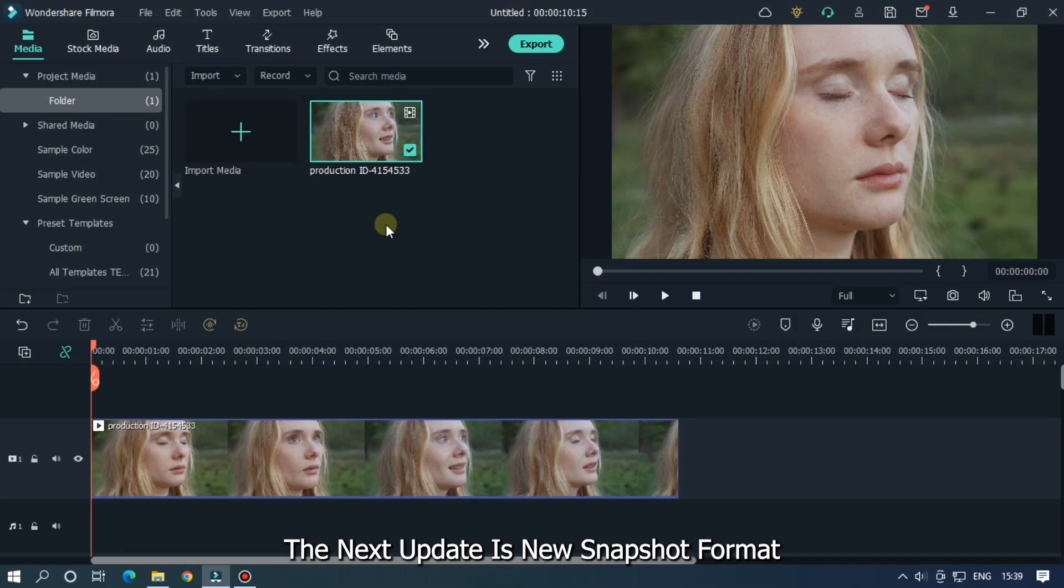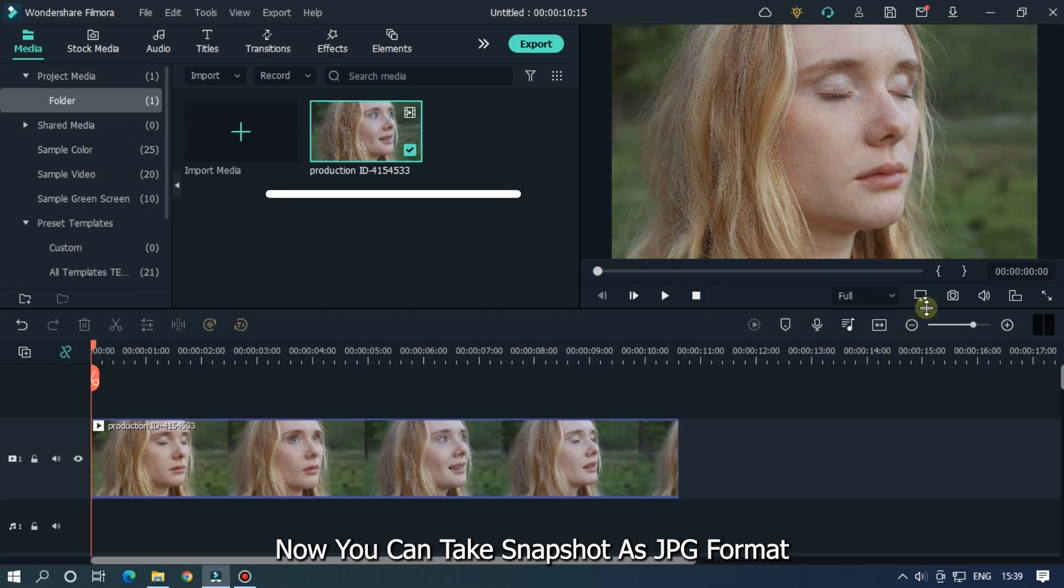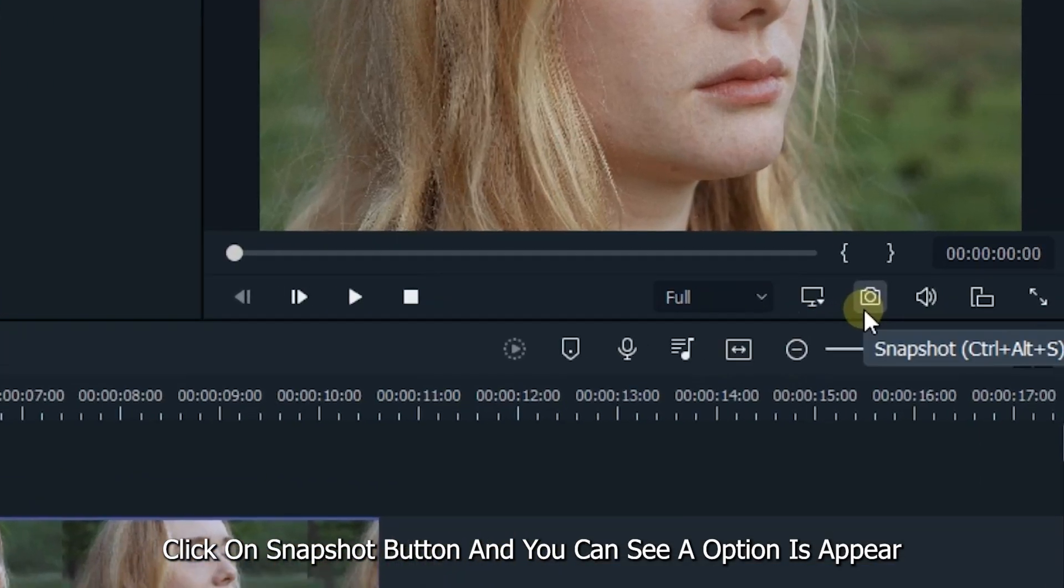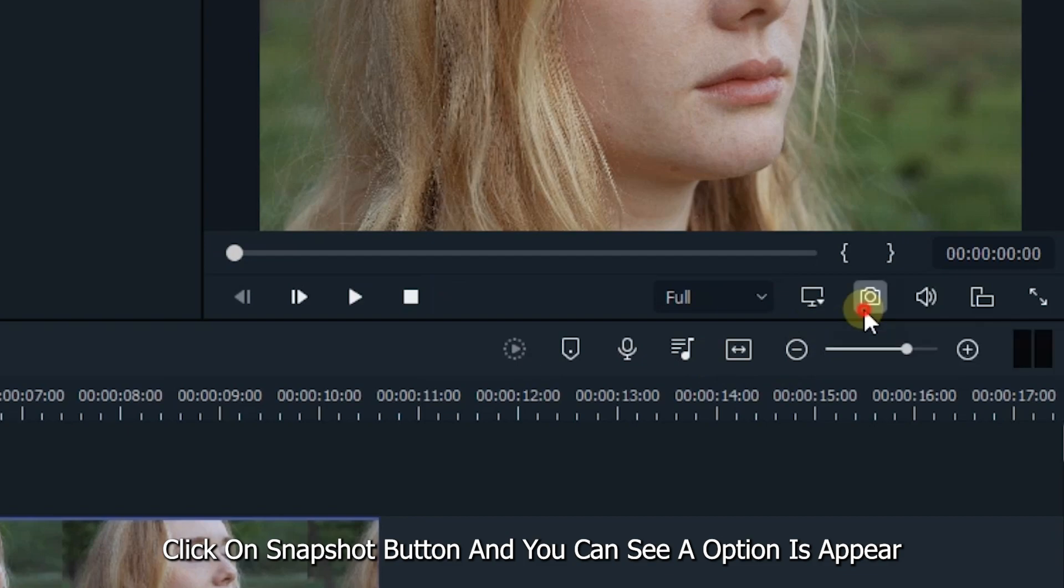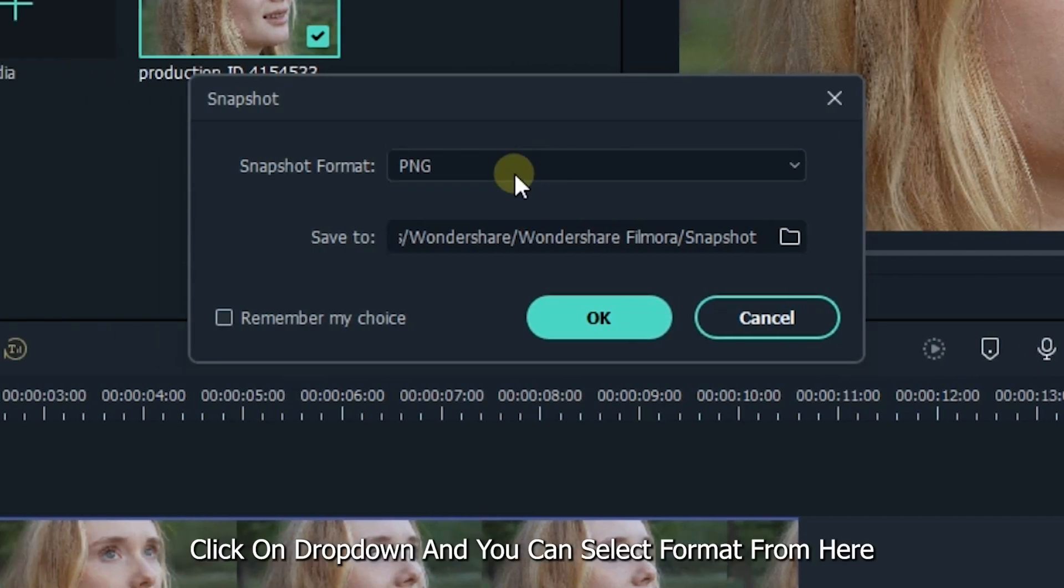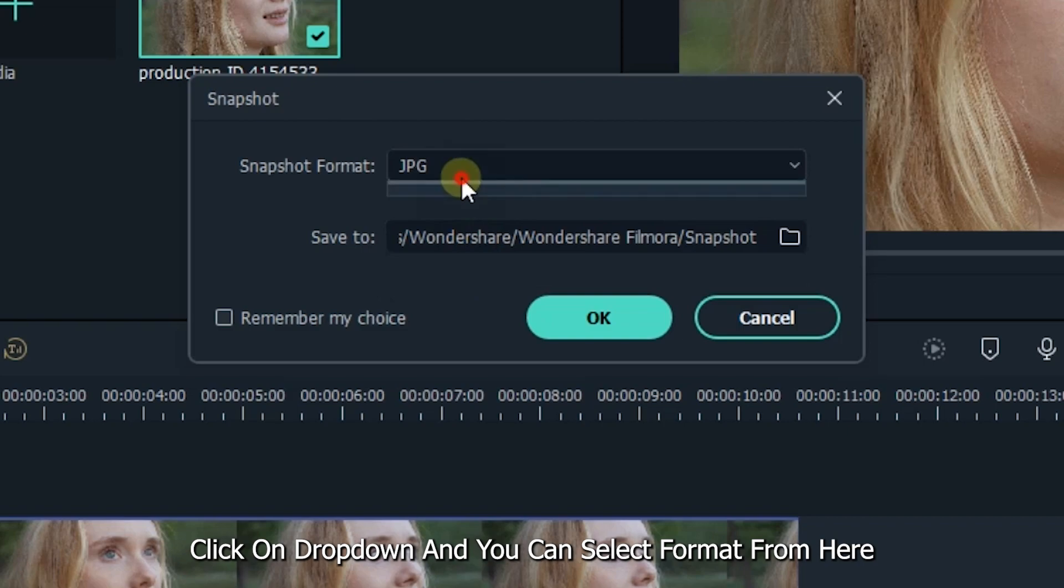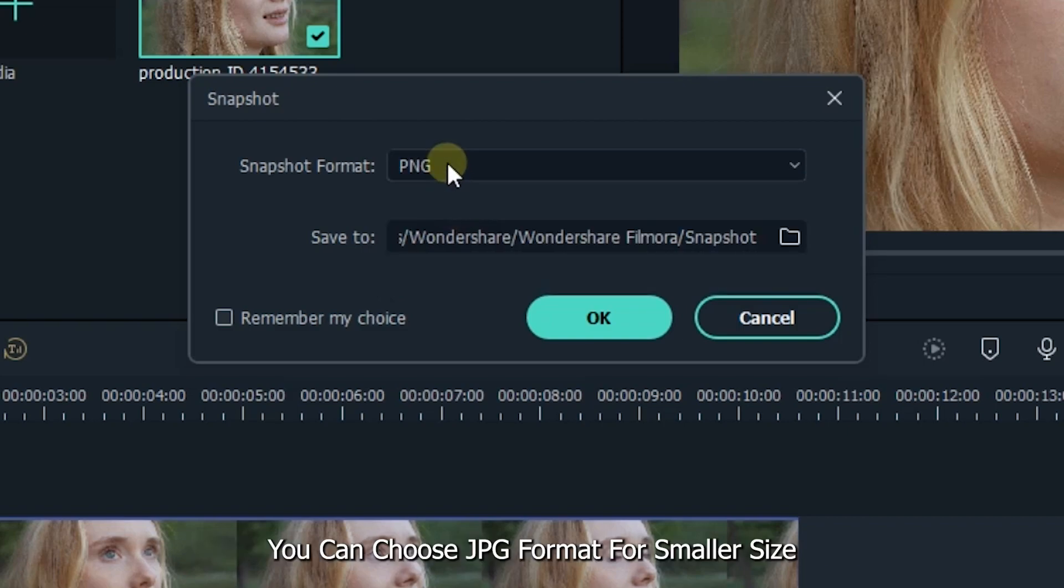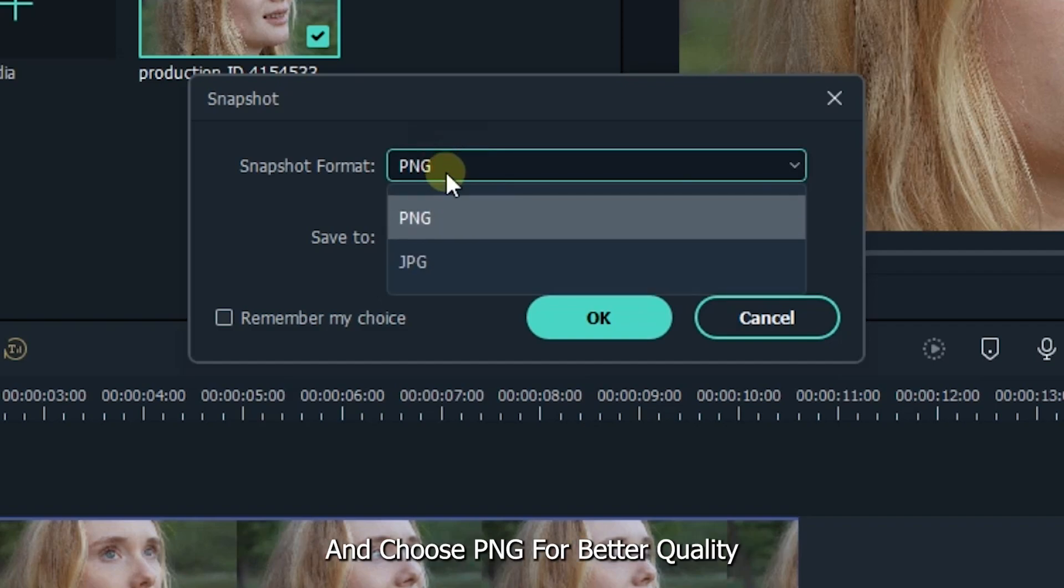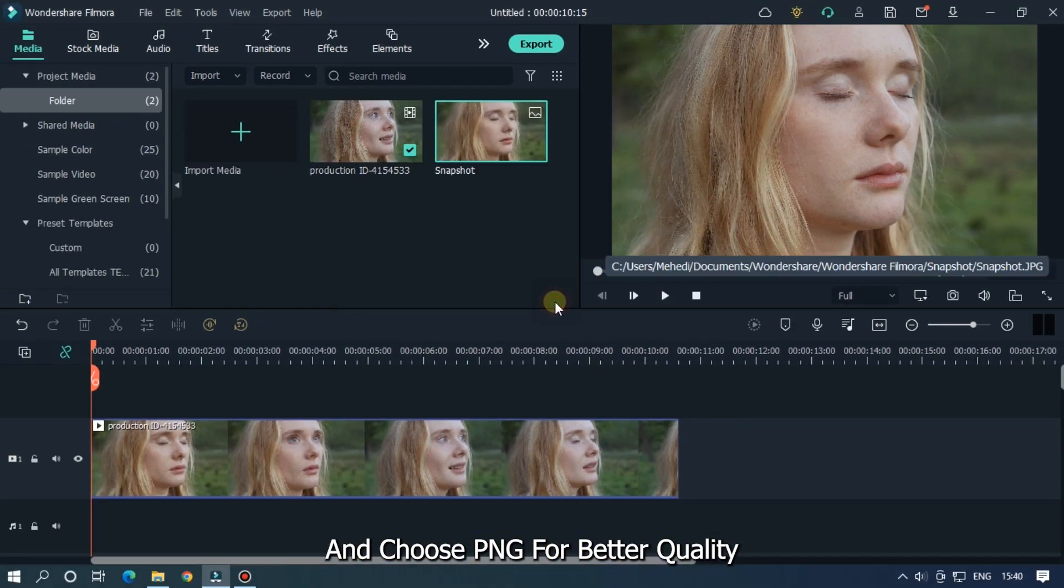The next update is new snapshot format. Now you can take snapshots as JPG format. Click on the snapshot button and you can see an option appears. Click on the dropdown and you can select format from here. You can choose JPG format for smaller size and choose PNG for better quality.